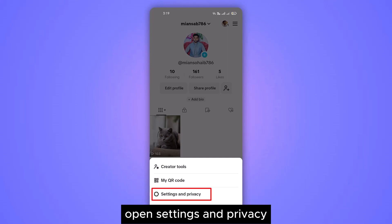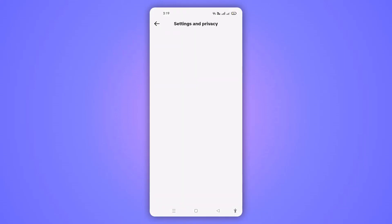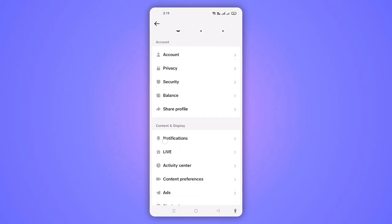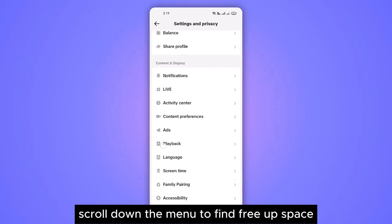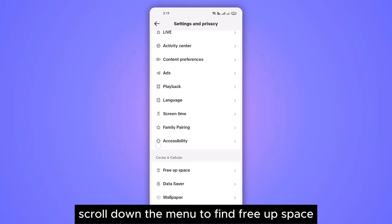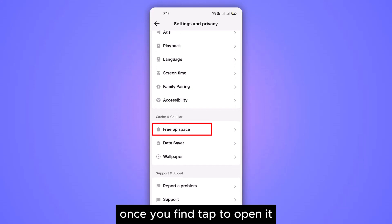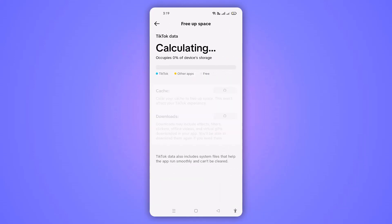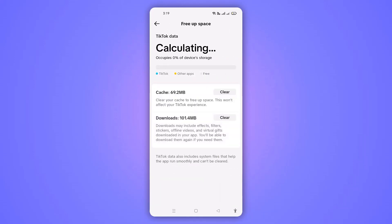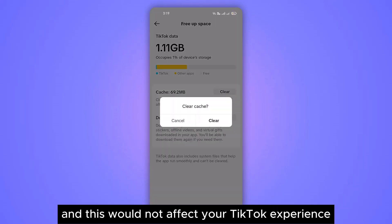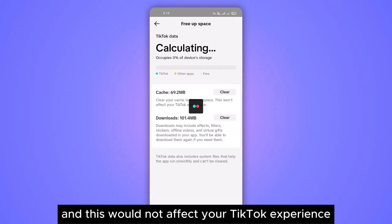Open Settings and Privacy. Scroll down the menu to find 'Free Up Space'. Once you find it, tap to open it. Here, clear the cached data — this would not affect your TikTok experience.